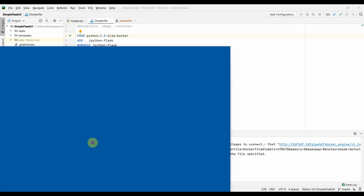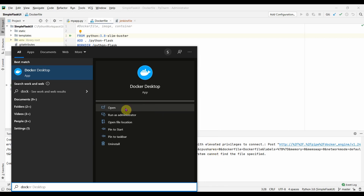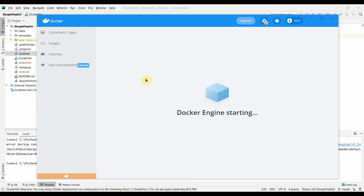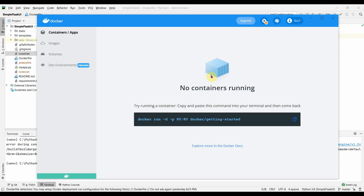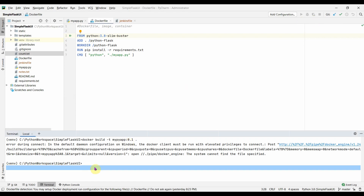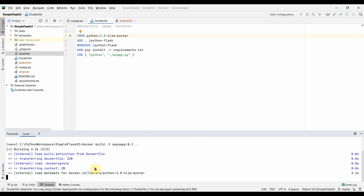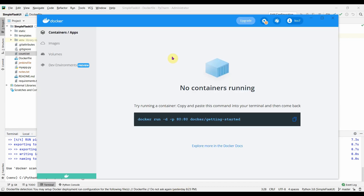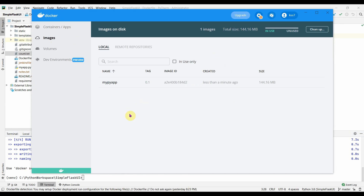My Docker engine wasn't started yet, so I started Docker Desktop. Now the Docker engine is running. I ran the build command and it completed. In Docker Desktop under Images, I can see 'mybyapp' with version 0.1, built a minute ago, with a size of 144 MB.